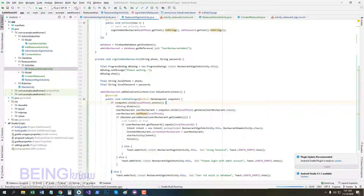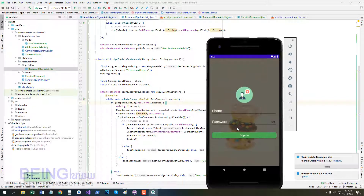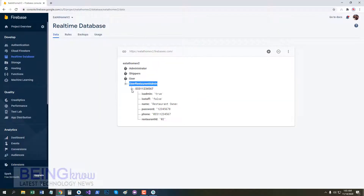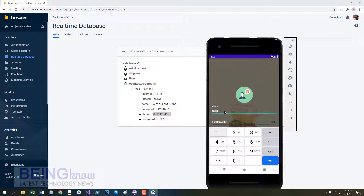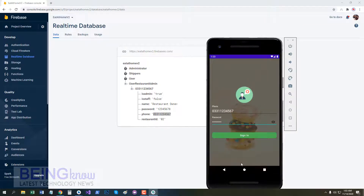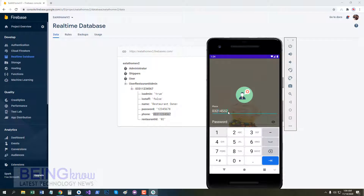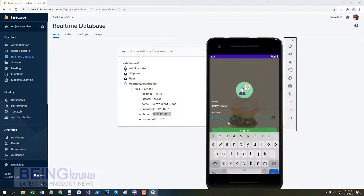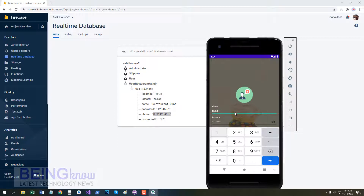Now run the project. The app is running — click on restaurant sign-in. Add phone number and password. It's working fine. If we add a wrong number, it says 'User not existing in database'. If the phone number is correct but the password is wrong, it will say 'Wrong password'.